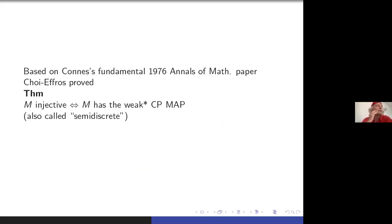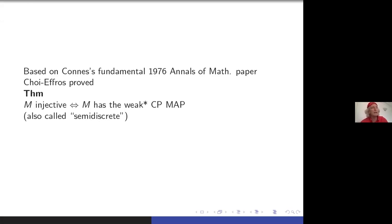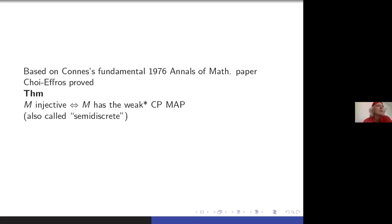One of the very beautiful results of Connes's fundamental 1976 Annals of Math paper, extended very closely afterward by Choi-Effros, says that M is injective if and only if it has the weak-star CP-MAP. The terminology is a little mixed in references: Effros-Lance, whose paper was published in 1977 but circulating in 1974, had partial results and called this property 'semi-discrete.' So this weak-star CP-MAP is the same as injective, but that's a quite non-trivial fact.